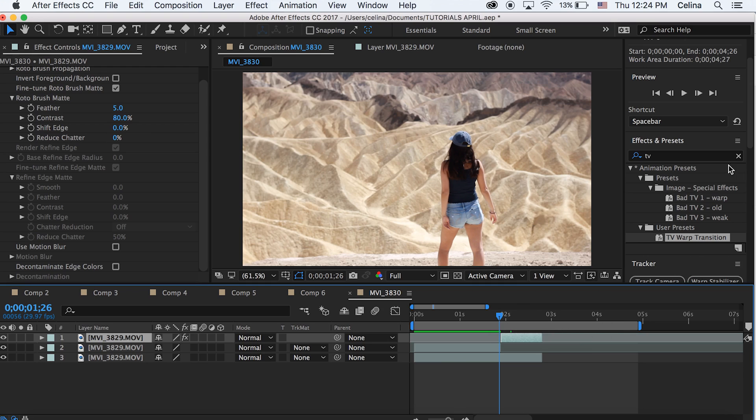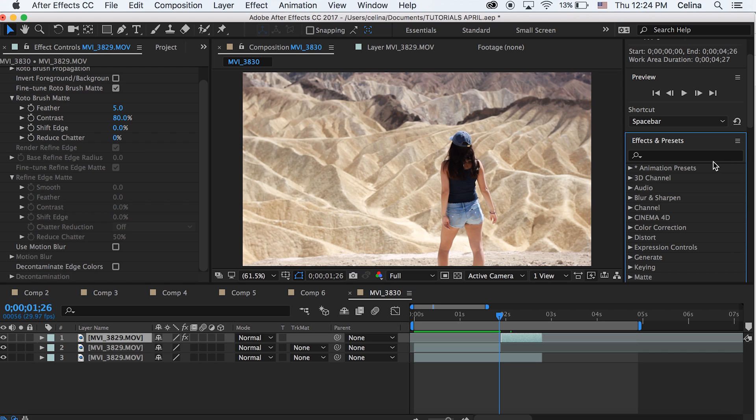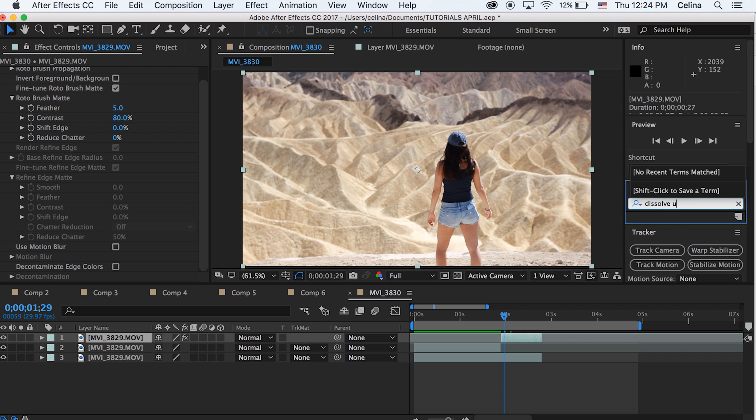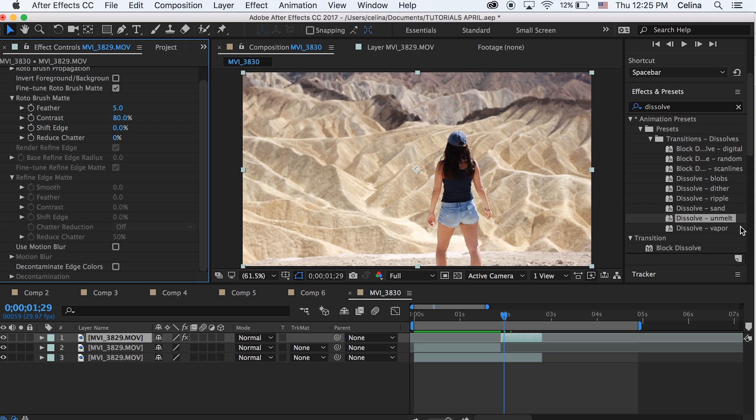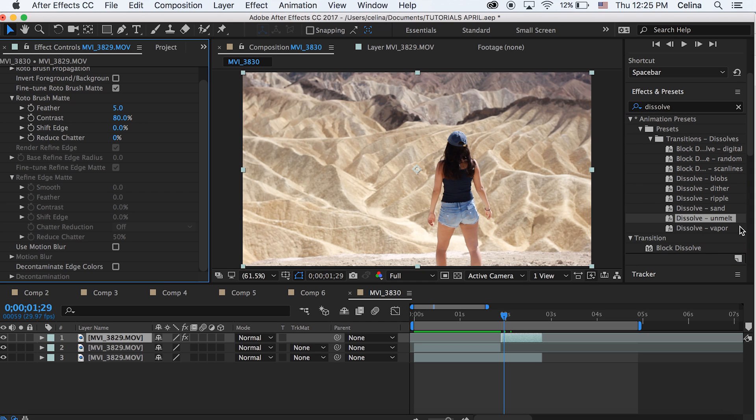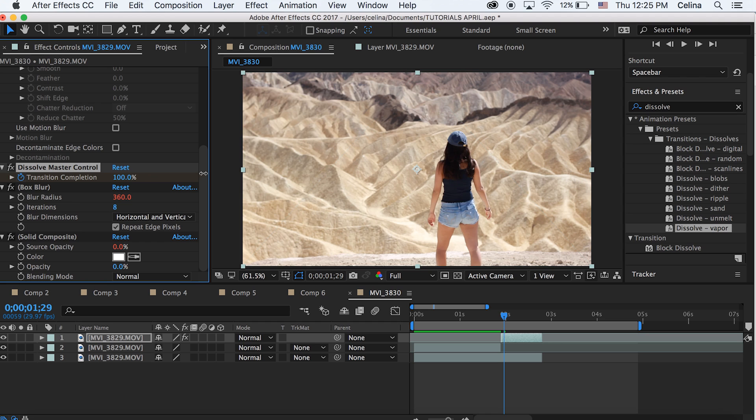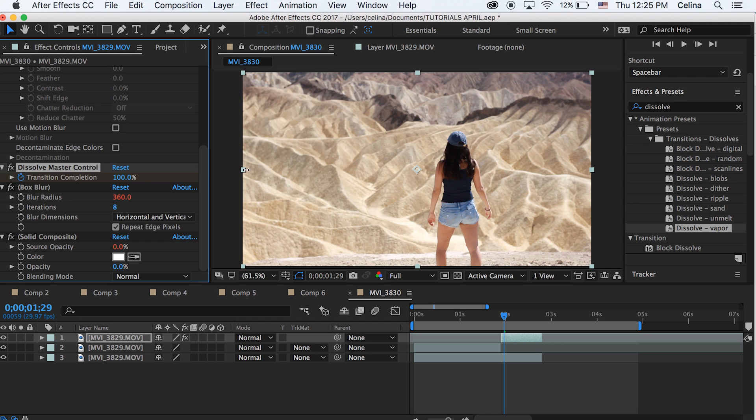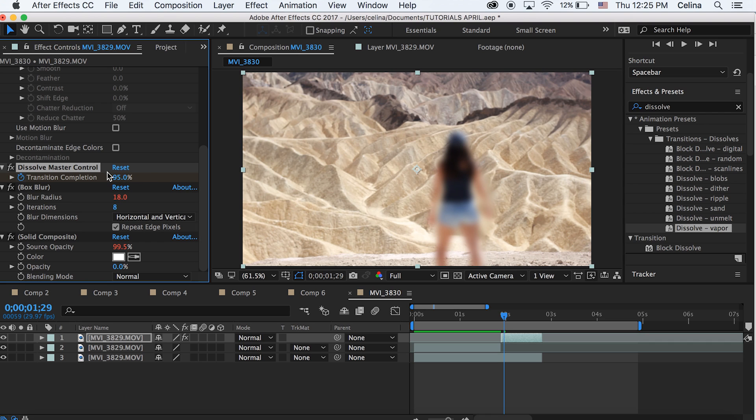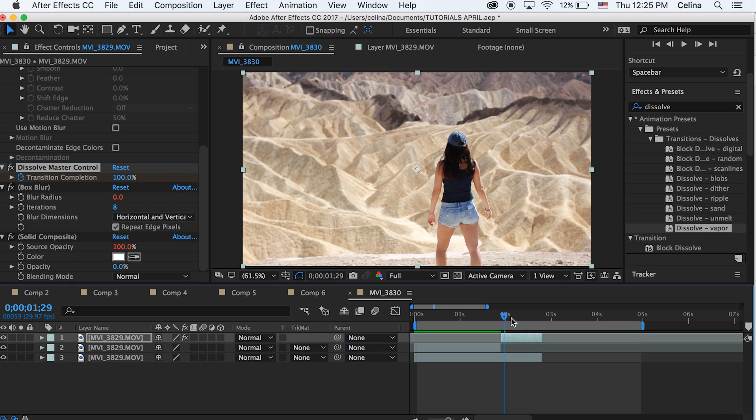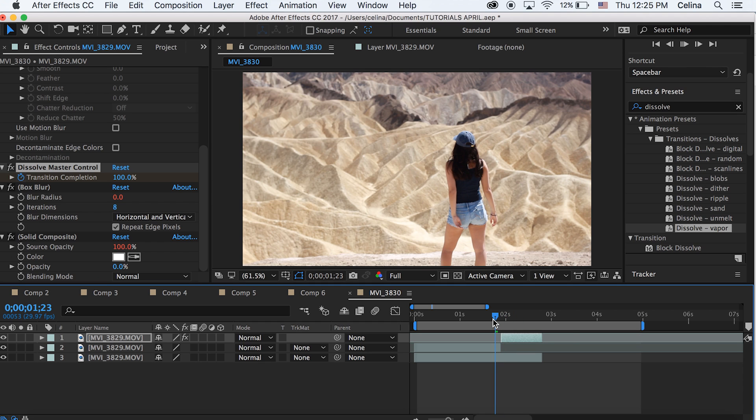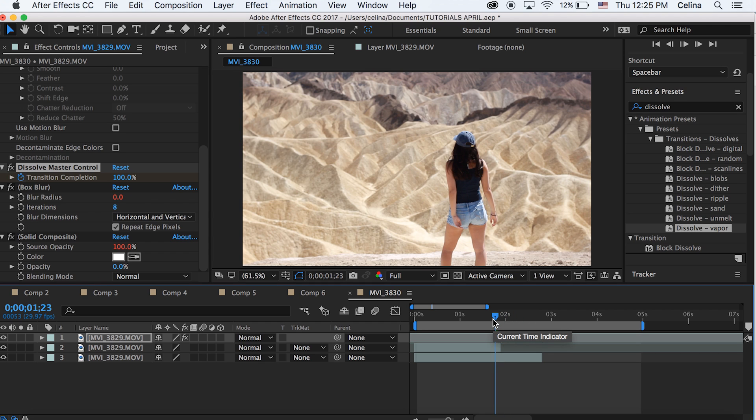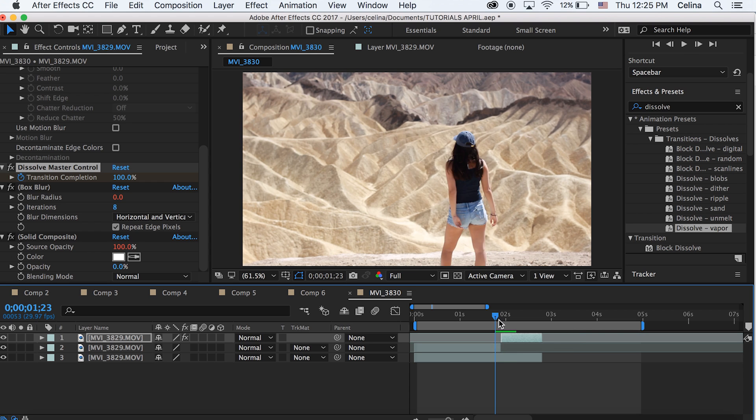Now for our final disappearing effect we're going to go to effects and presets and search up dissolve and vapor. So you know the drill, have that keyframe transition completion checked off, and then we're going to go to the beginning of the clip where we want the transition to start and then go to 100 percent, and then go a couple frames forward and then press zero. So now it like sort of disappears and it's pretty cool, it's like you just plop, I don't know, it just like disappears into a blank space. I don't know, I think that's really cool.